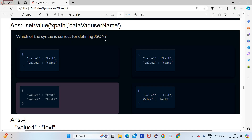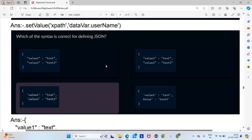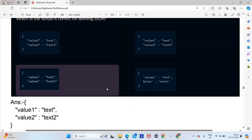Which syntax is correct for JSON defining? JSON should start with curly braces — not square brackets, so those options are not correct. Between curly braces, every key and value must be in double quotes. So the option with double-quoted keys and values is correct — option B will be the answer.